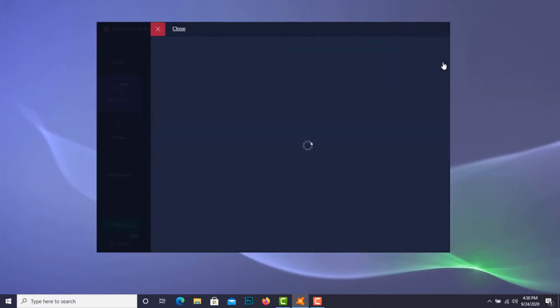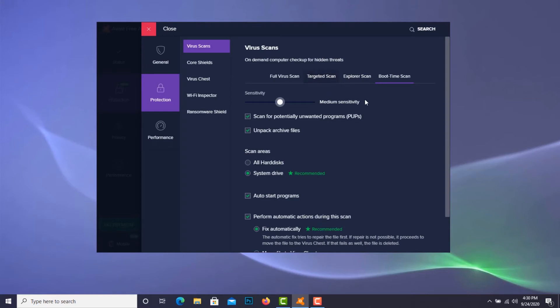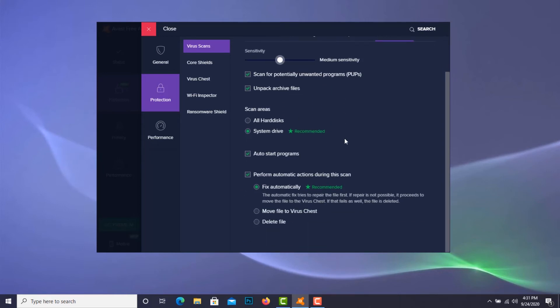I go to Settings and you see boot time scan selected there. So what I selected was scan for potentially unwanted programs, and I want it to scan for zip files, and I just wanted to check the system drive.